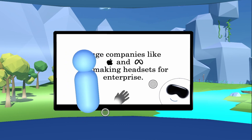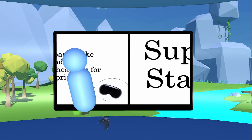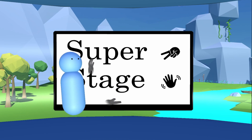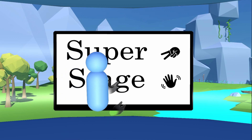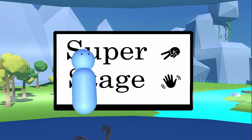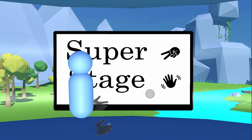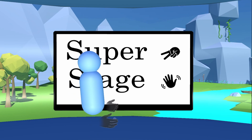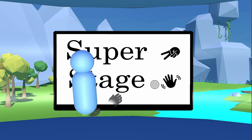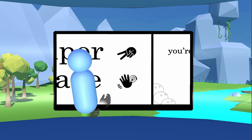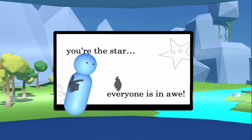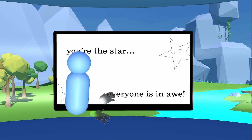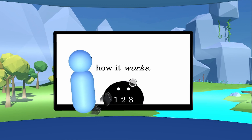What we've come up with is Super Stage — a piece of software that puts you literally inside your presentation and allows you to make it more engaging in a variety of ways, which we'll show you today. The point is making you a star, making it enjoyable to watch your presentation, and making it easier to get your point across.